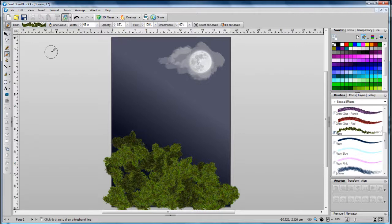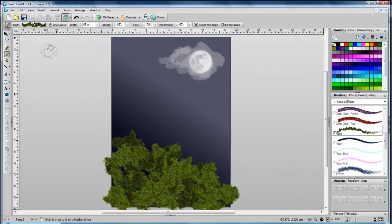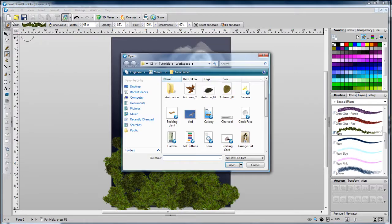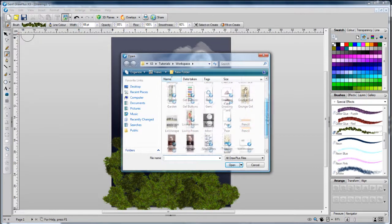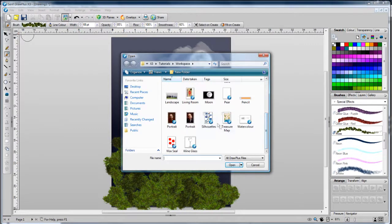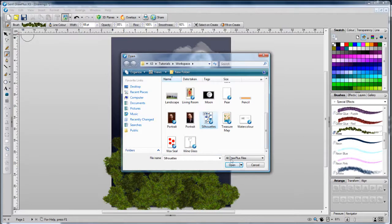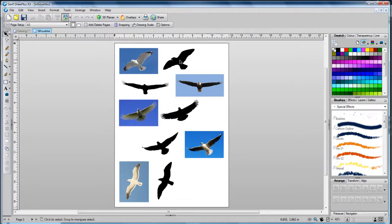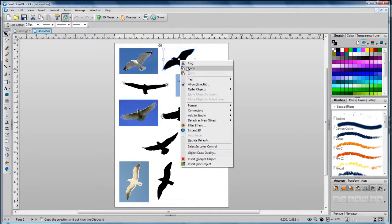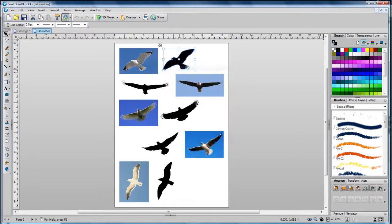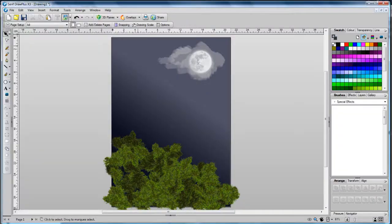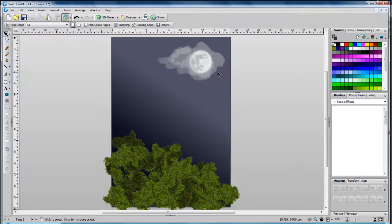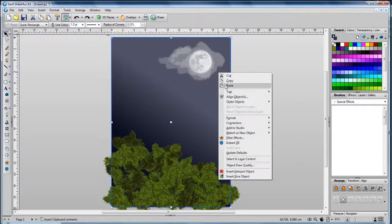Let's add our bird silhouette. We've provided a sample that you can use in your workspace folder. Let's go to file, open, and then browse to your silhouettes file. Click open. Choose the silhouette that you want to use. We'll choose this one here. Right click it, click copy. And now you can close the silhouettes document. Returning to the night sky document now, right click and click paste to paste in the silhouette.